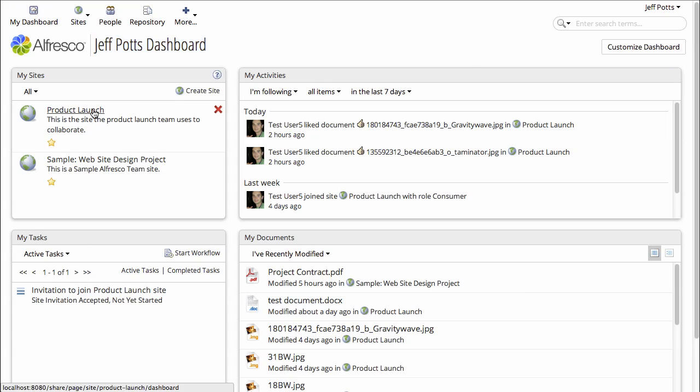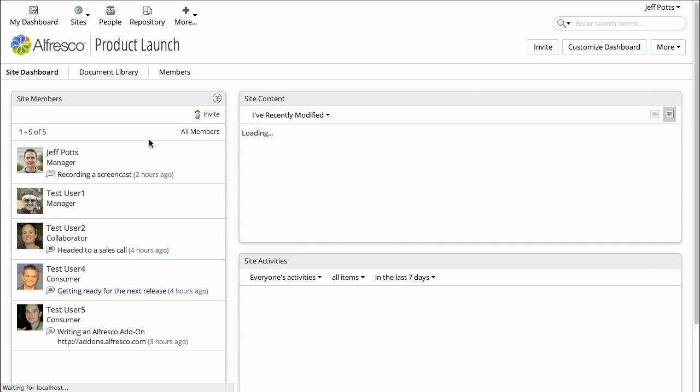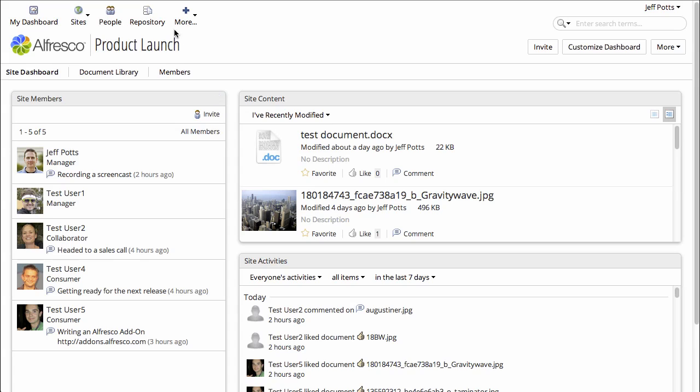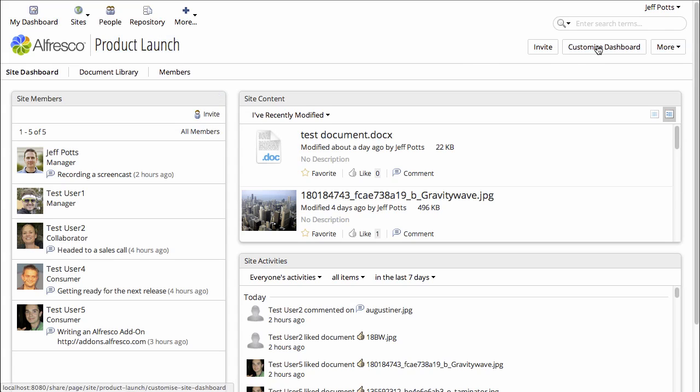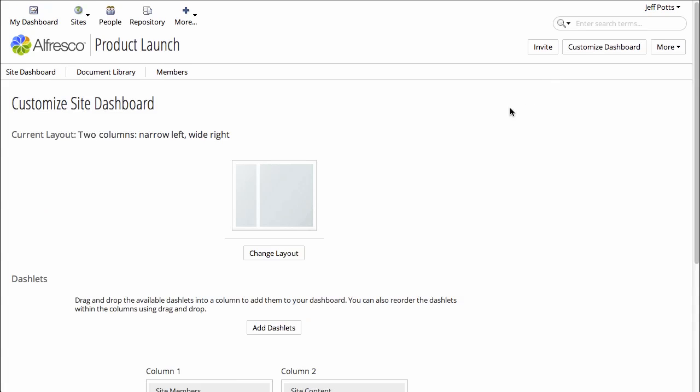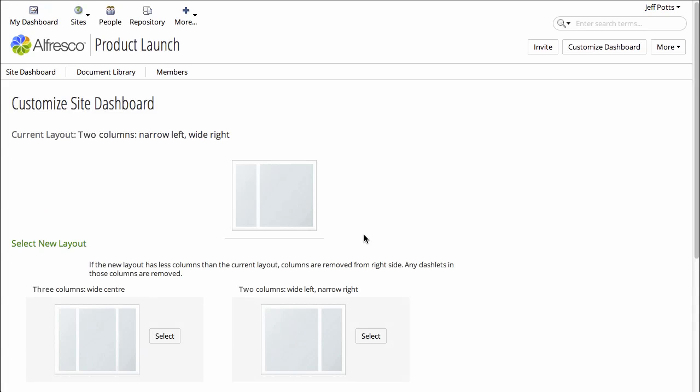Now, this user is a manager of a site called Product Launch, so we can change the look of the site dashboard by clicking Customize Dashboard when we are looking at the site dashboard.